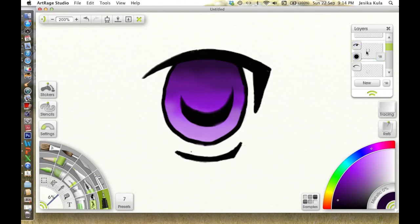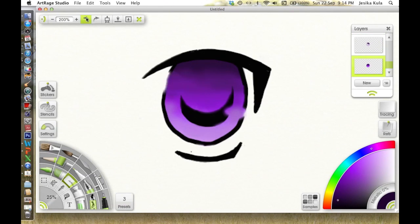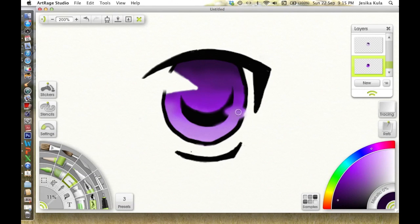A really important thing to remember about anime or manga eyes is the highlights. They are super critical to making any eye look even vaguely realistic.